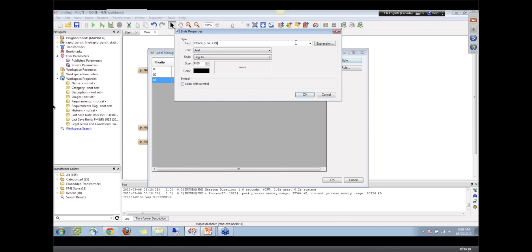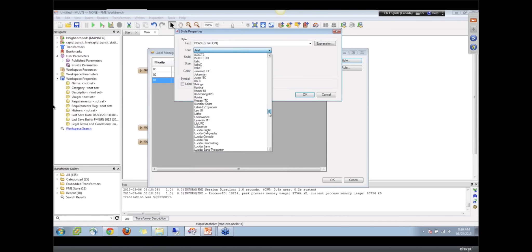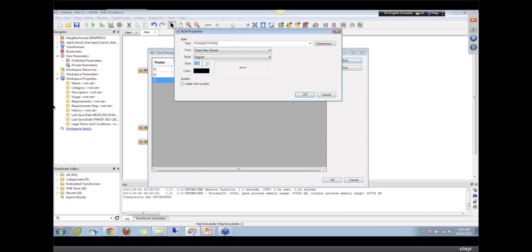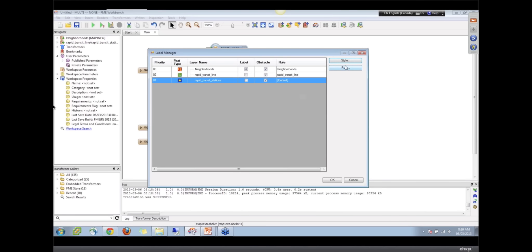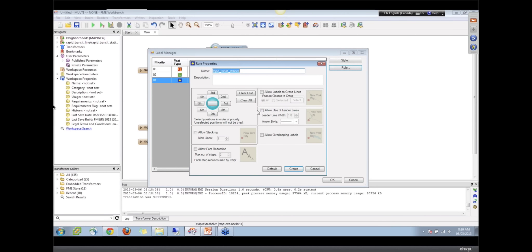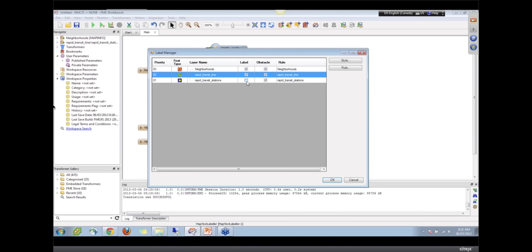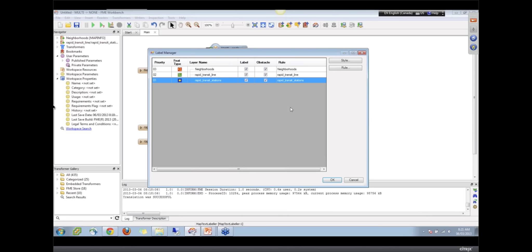Now we set up the stations. Let's change the font so we have a couple of different ones, make it bigger, and set the color to blue. Let's check our rules — we allow font reduction. Now do we have to turn on the fact we want it to label? Yes. And the neighborhoods are considered obstacles as well. Let's try to run this and see how it works.